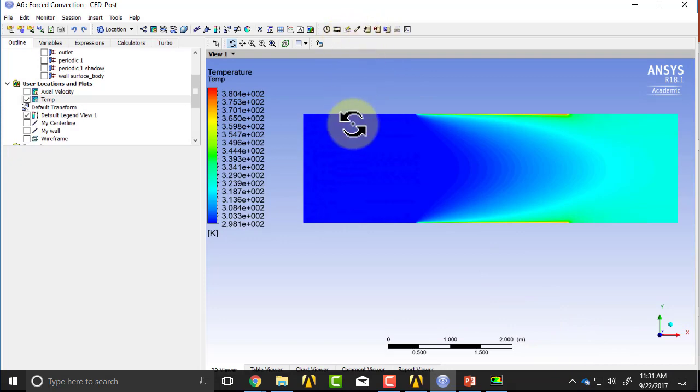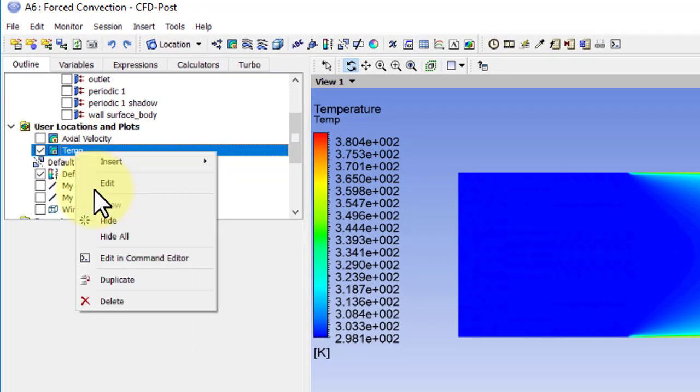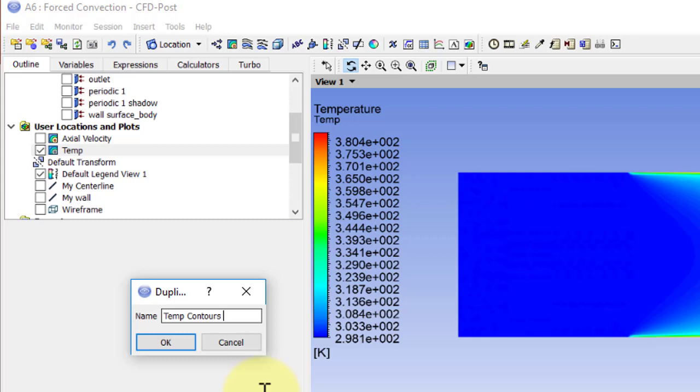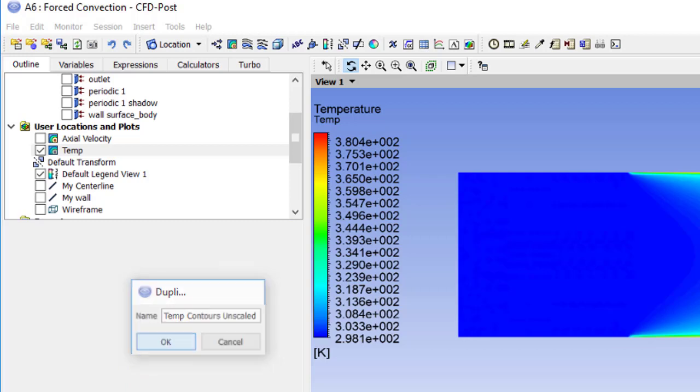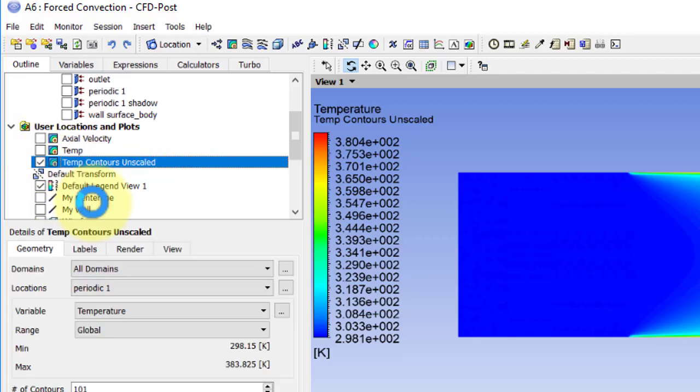The probe feature works on unscaled geometries I found, so what I'll do is go back to my temperature contours here, right-click, and say duplicate. Let me call it temperature contours unstretched. Let me turn off the scaled one and double click on temperature contours unscaled.